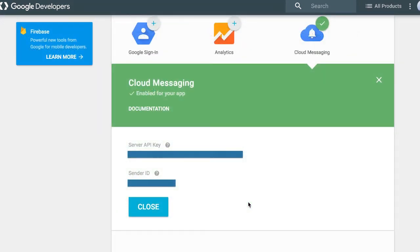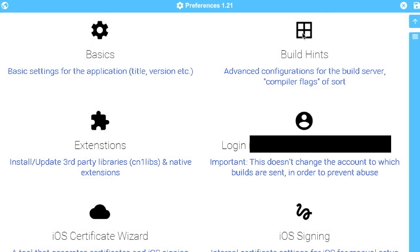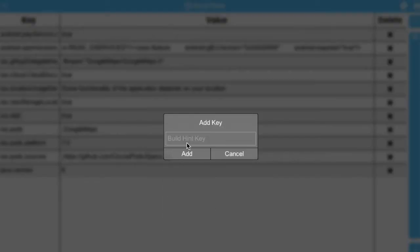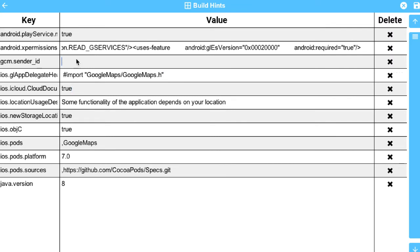You need to keep both values for later as we will need them to send and receive push, but first we need the value from the sender ID. We need to launch the Codename One settings application and go to build hints. Here we can add the GCM sender ID build hint and place in the sender ID that we got from Google. Once we do that, the Android portion of registration is done. We will still need some of these values in the code, but we've finished the configuration portion for Android.